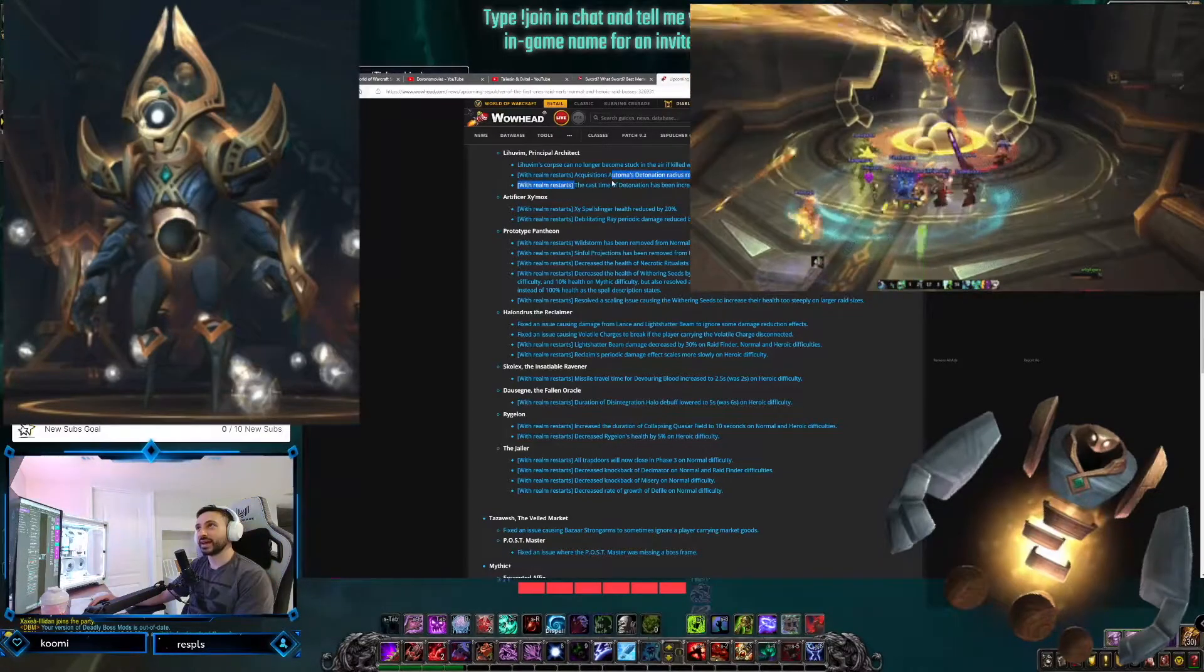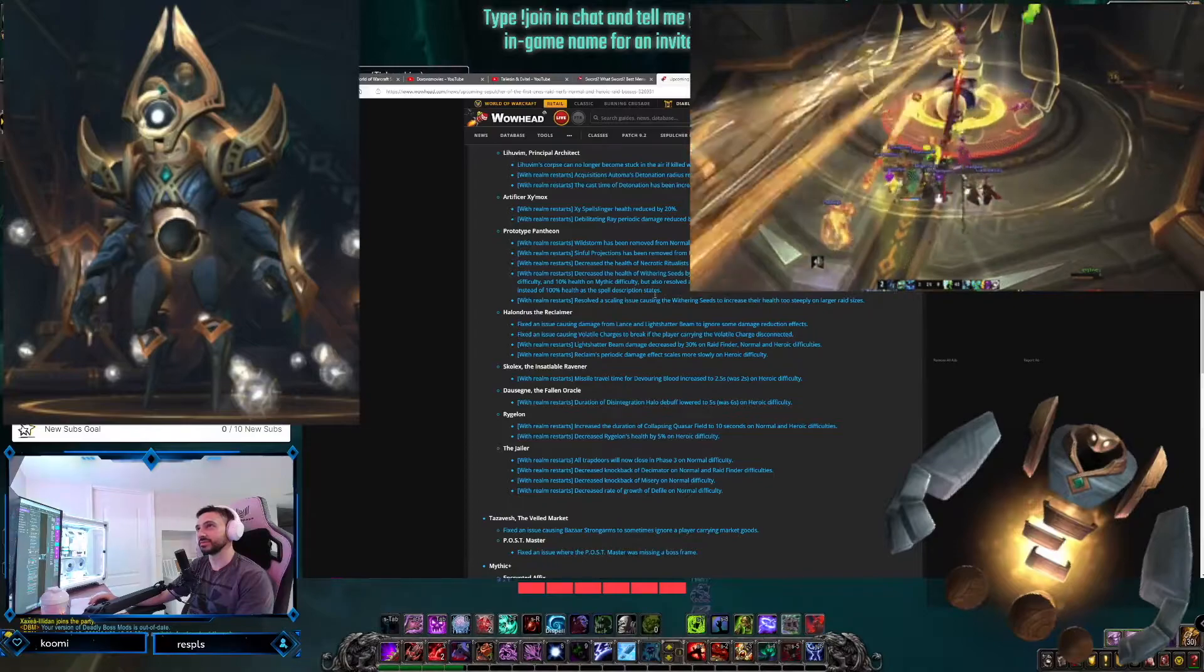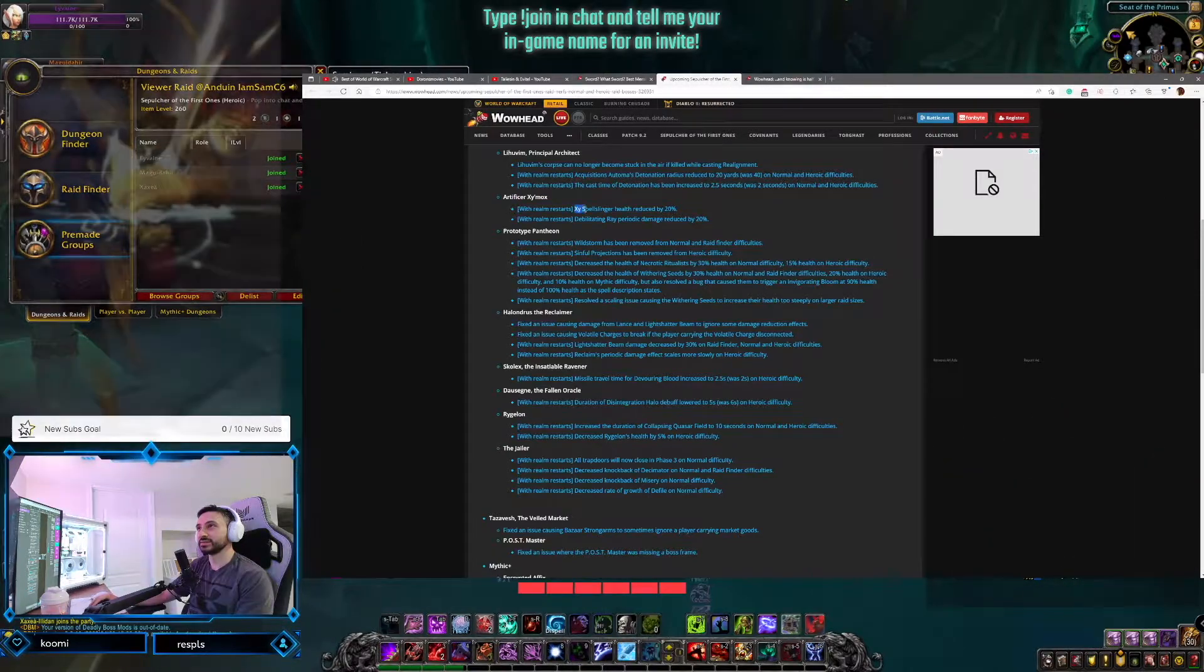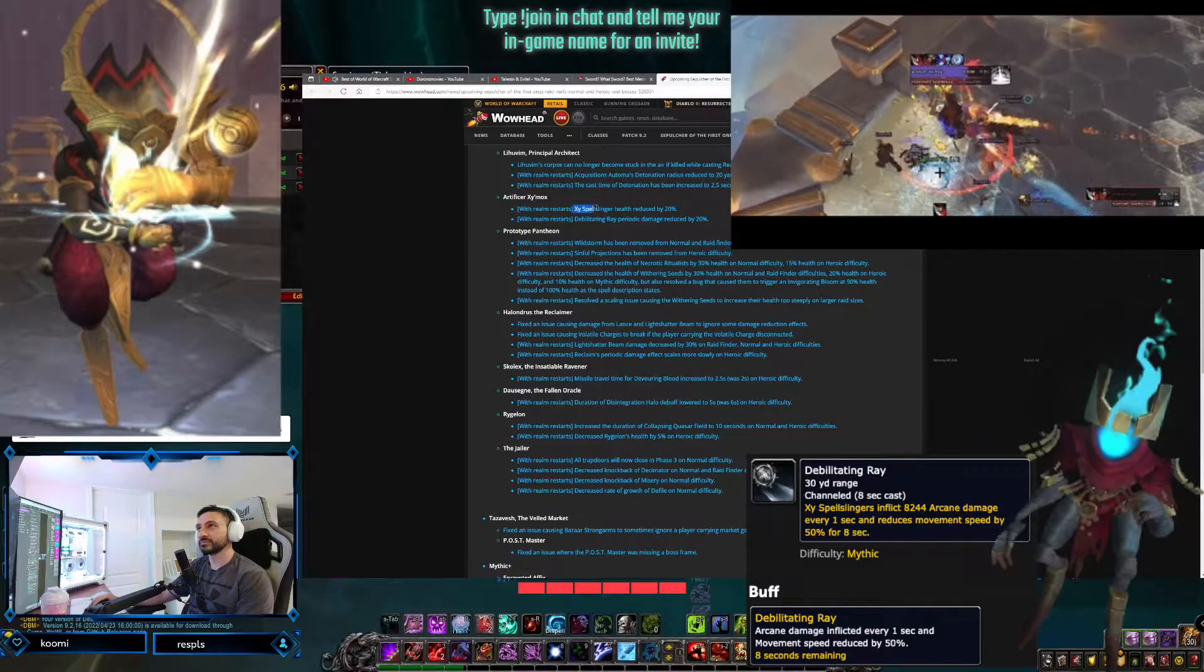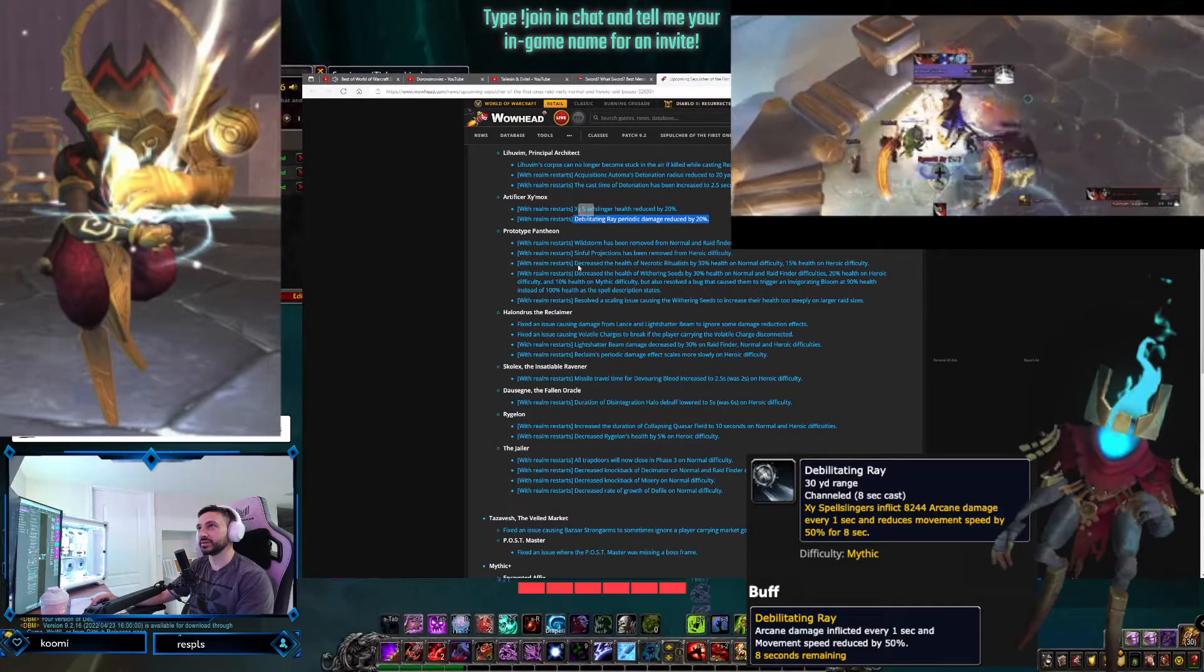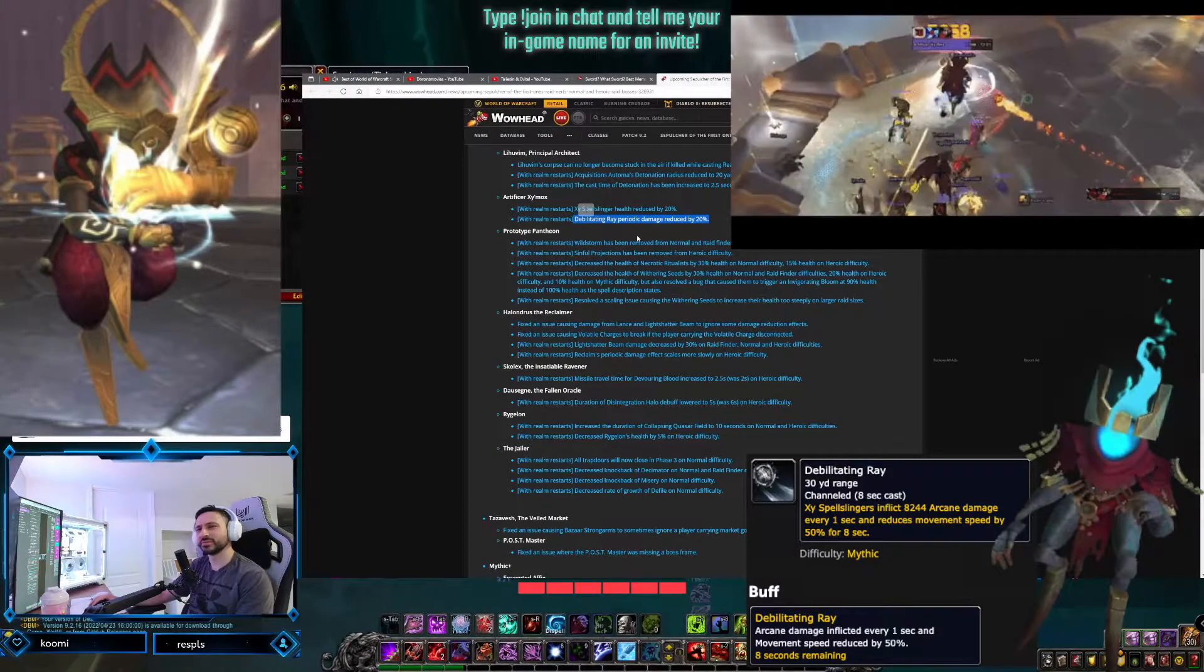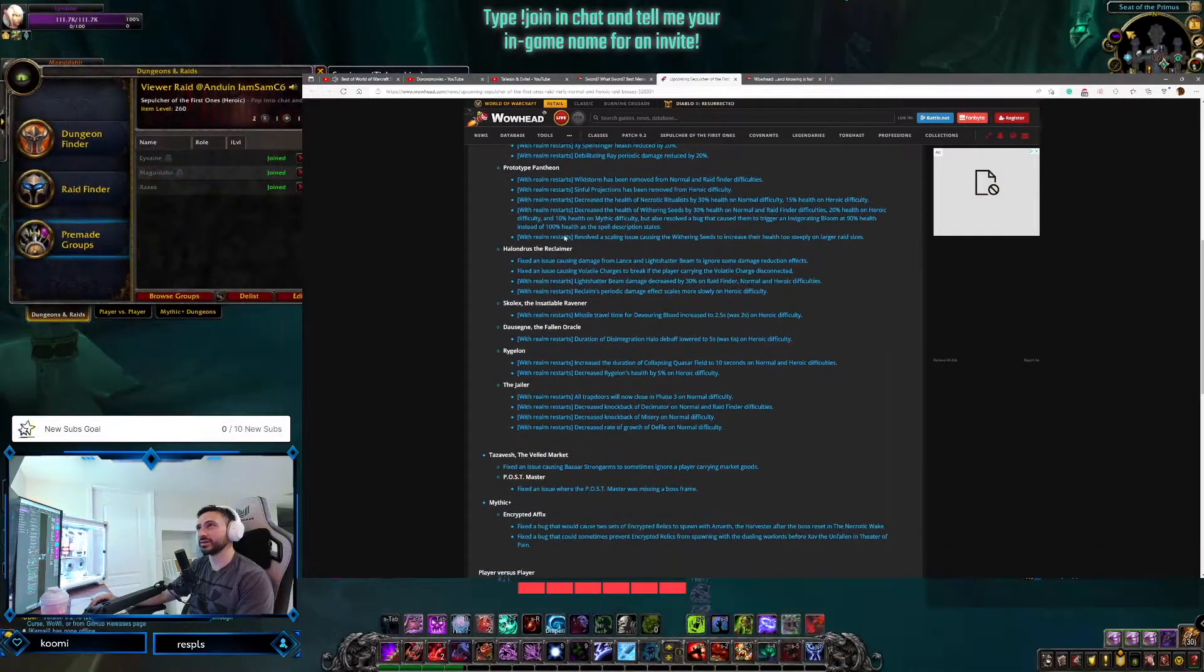The cast time of detonation has been increased to 2.5 seconds, was 2 seconds on normal and heroic difficulties. Nice. So that Lihuvim fight's going to get a lot easier, it looks like. Artificer Xy'mox. Xy Spellslinger health reduced by 20%. Oh wow. So that makes the adds much easier. And debilitating ray periodic damage reduced by 20%. Debilitating ray periodic damage? I don't even remember what the hell that is, honestly. Is it the rings? And either way, it's a reduction of 20%, so less damage there.